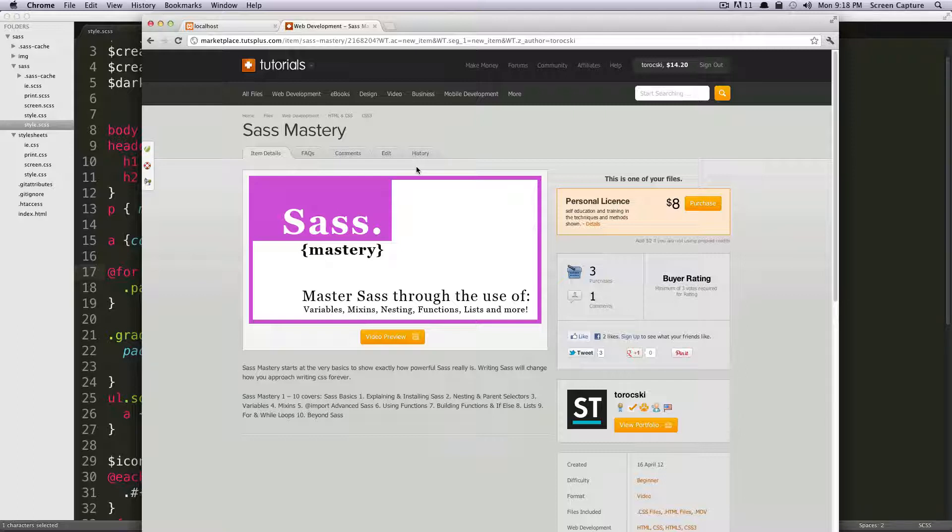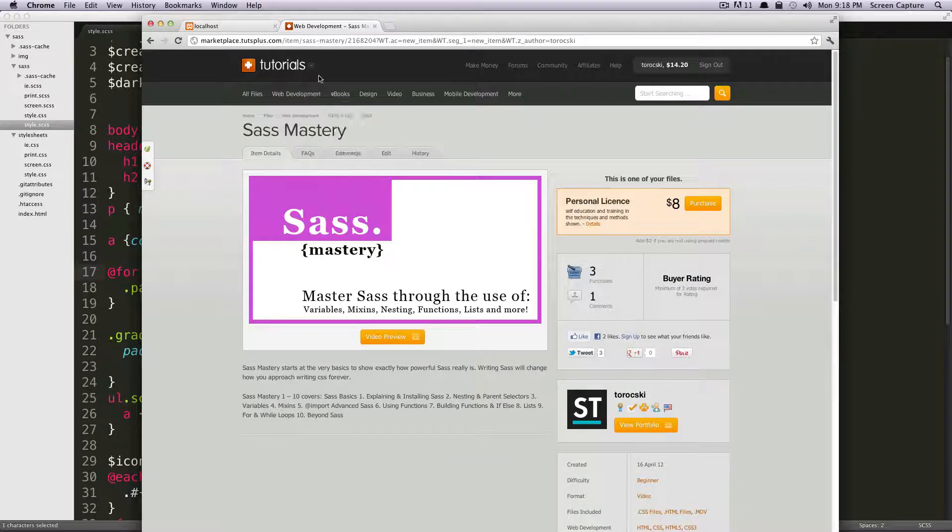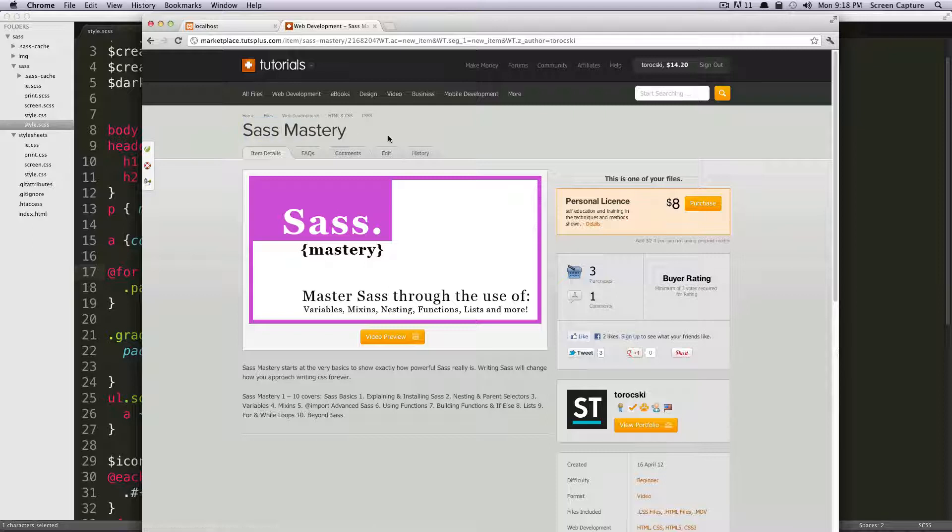But before we get started, I wanted to point out something. This week, I launched my first marketplace.tutsplus.com tutorial series, and it is for sale for $8. It's called Sass Mastery.